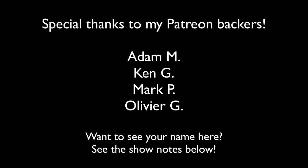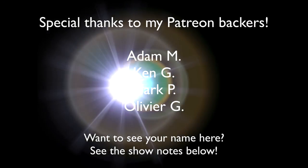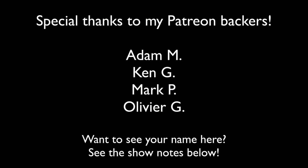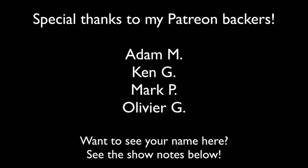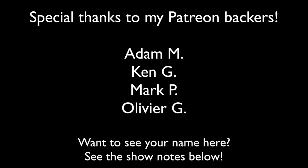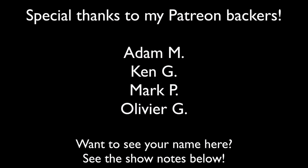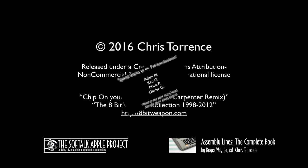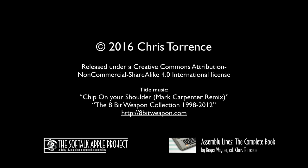One last thing: I'd like to give a shout-out to my Patreon backers Mark, Ken, Adam, and Olivier. You guys are what make these videos possible. If you'd like to become a Patreon backer, just find the link in the show notes. I'd really appreciate it. Thanks for watching. I'll see you next time.